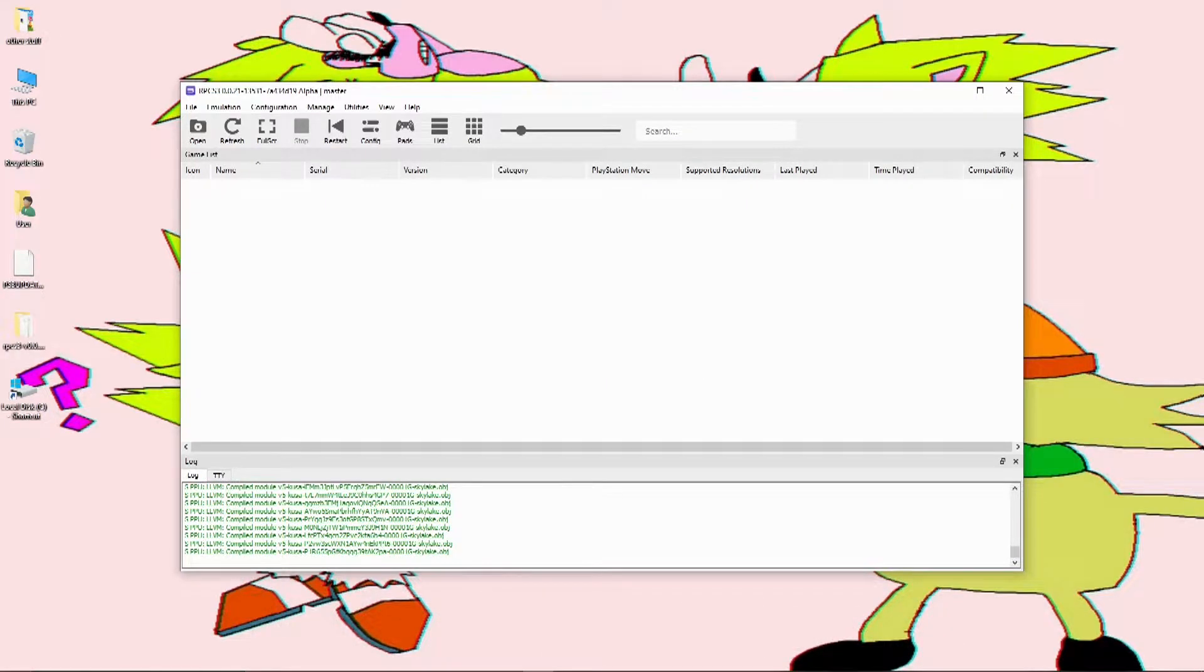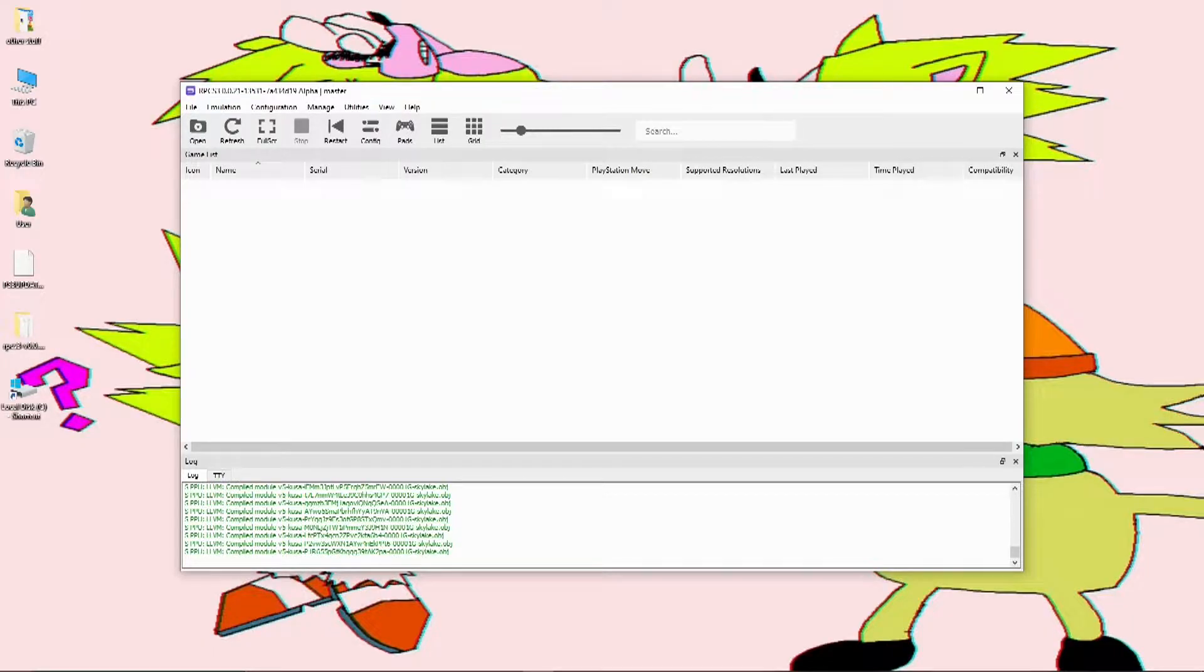Once you've got the firmware installed, you're ready to get some games. Now, you might be asking, where can I find some games?